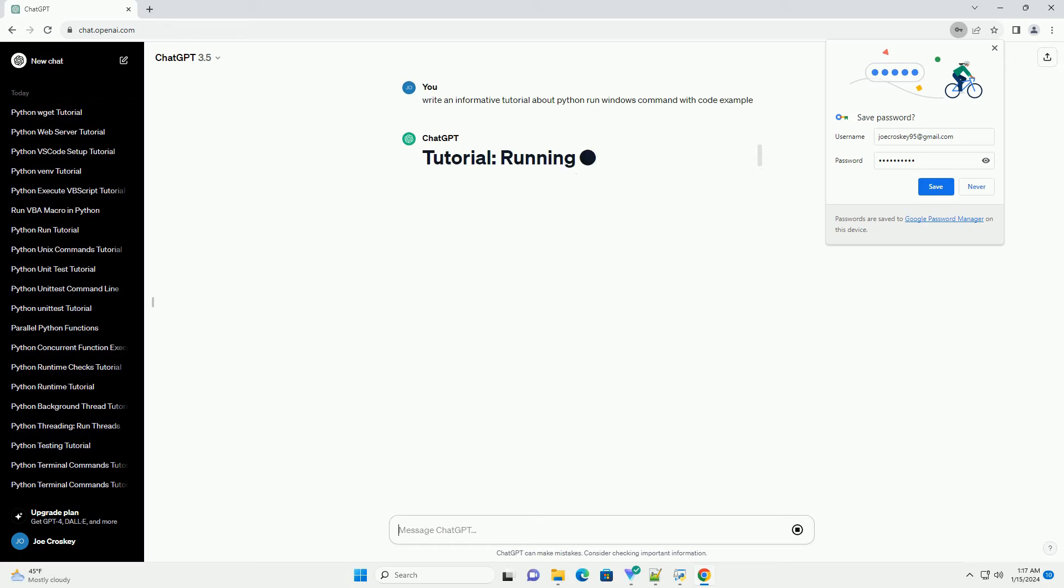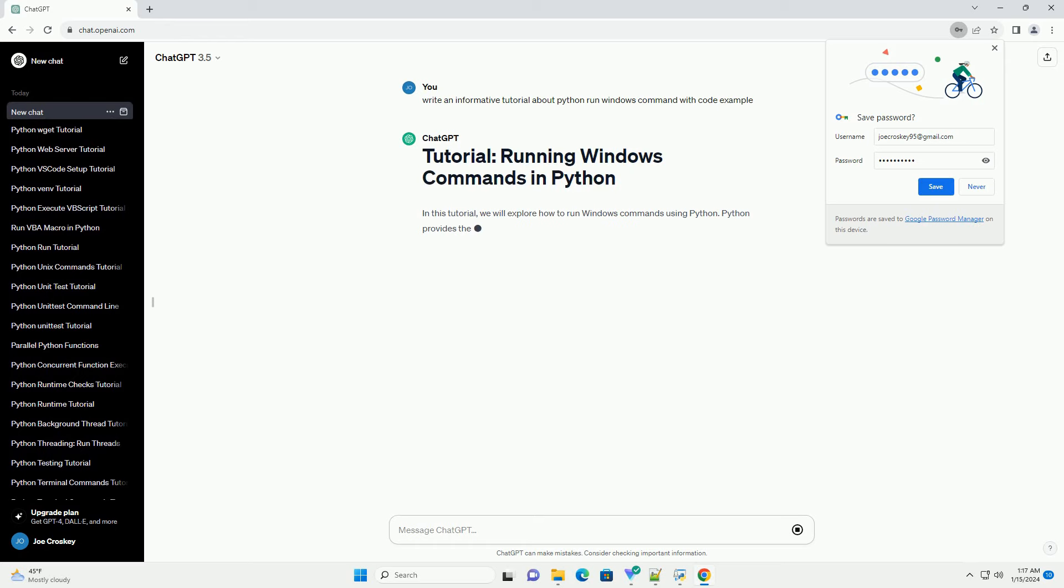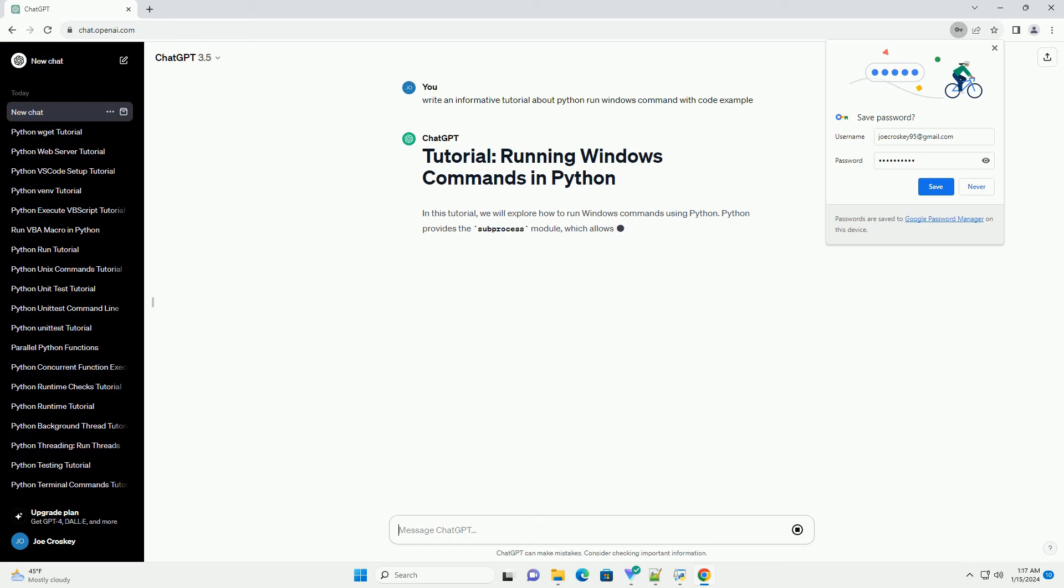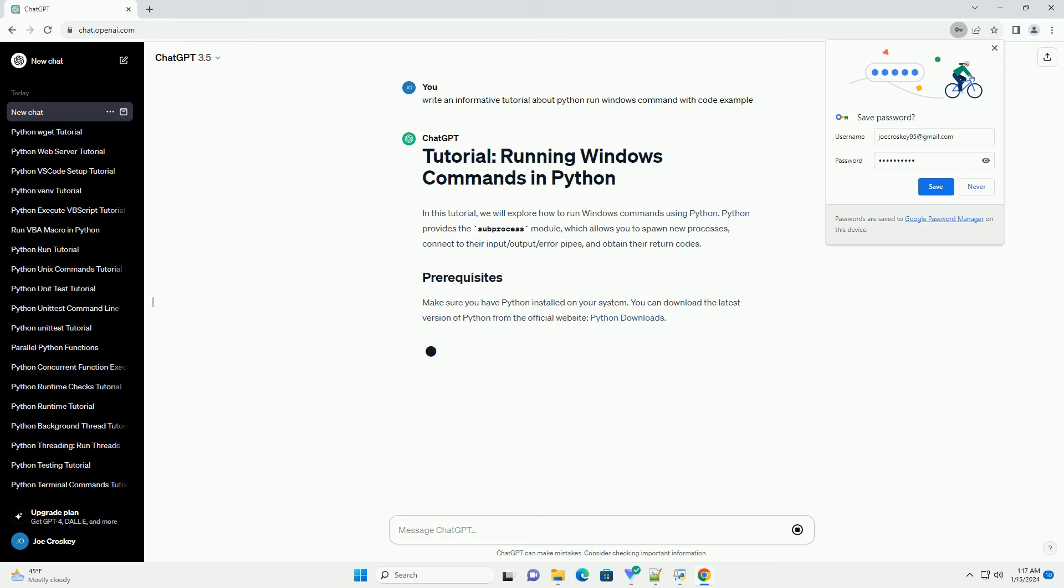Python provides the subprocess module, which allows you to spawn new processes, connect to their input/output/error pipes, and obtain their return codes.